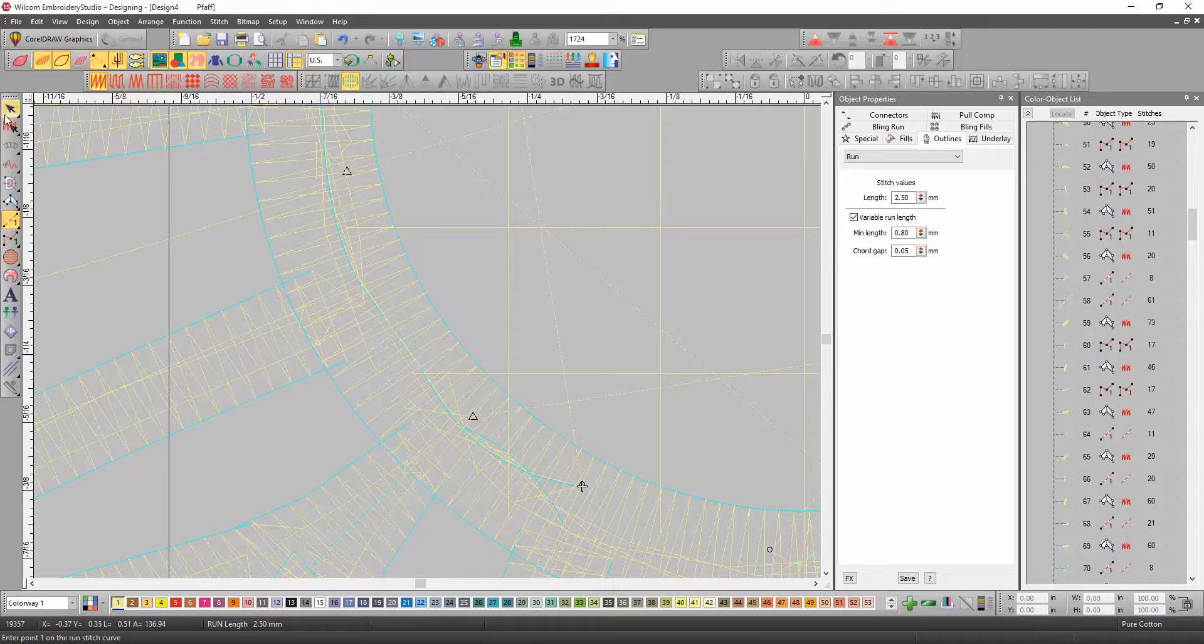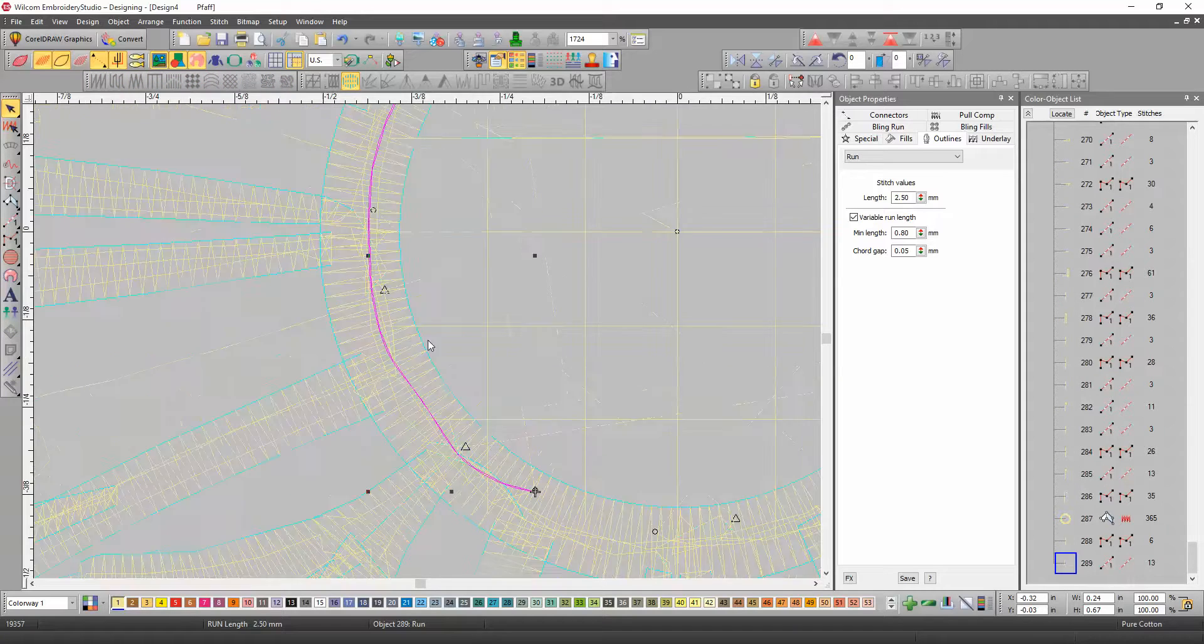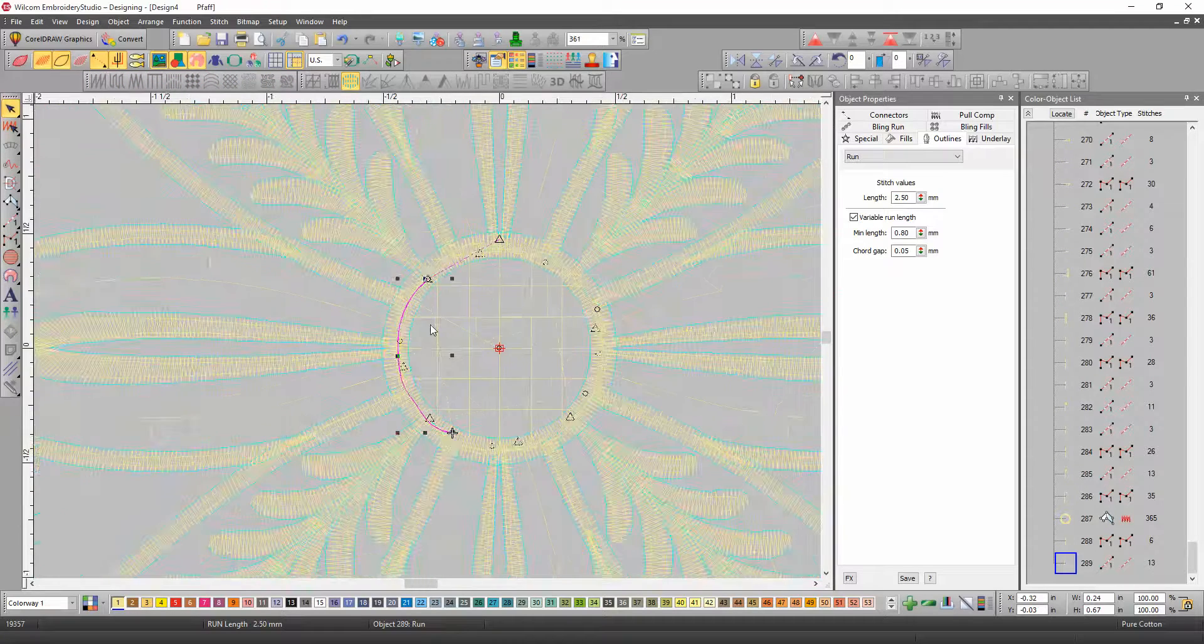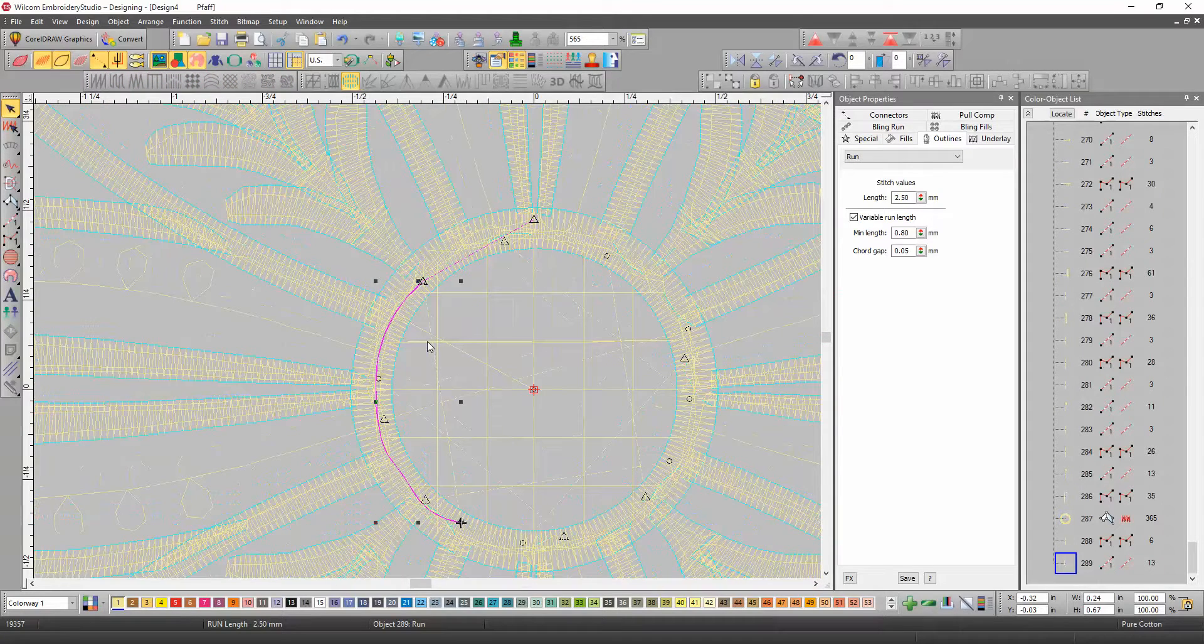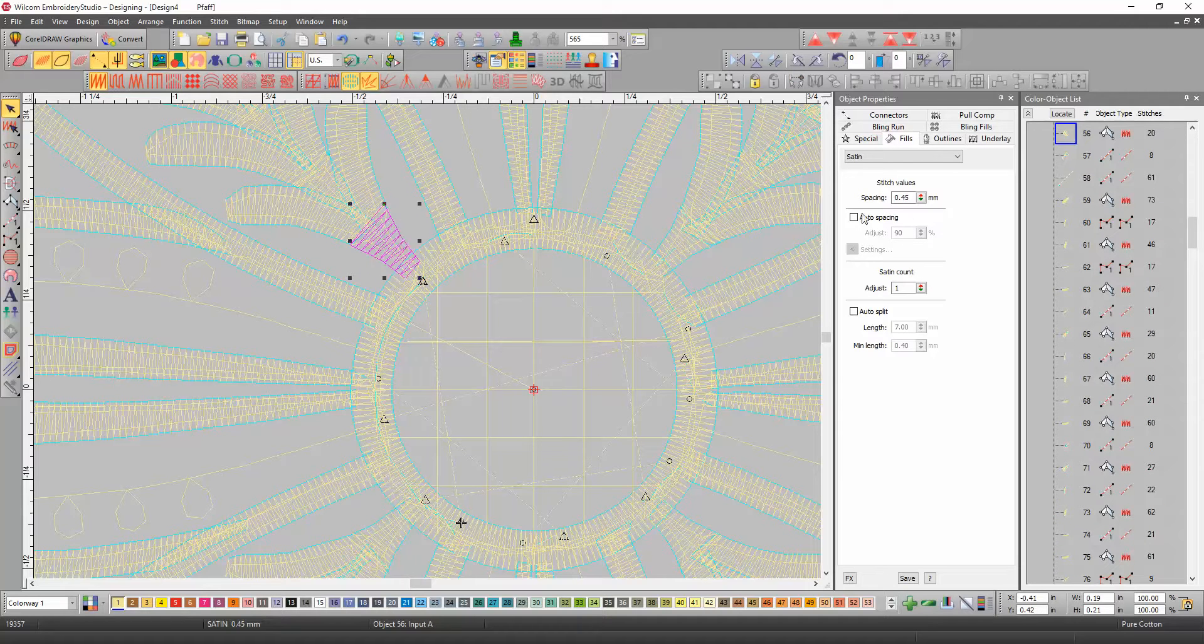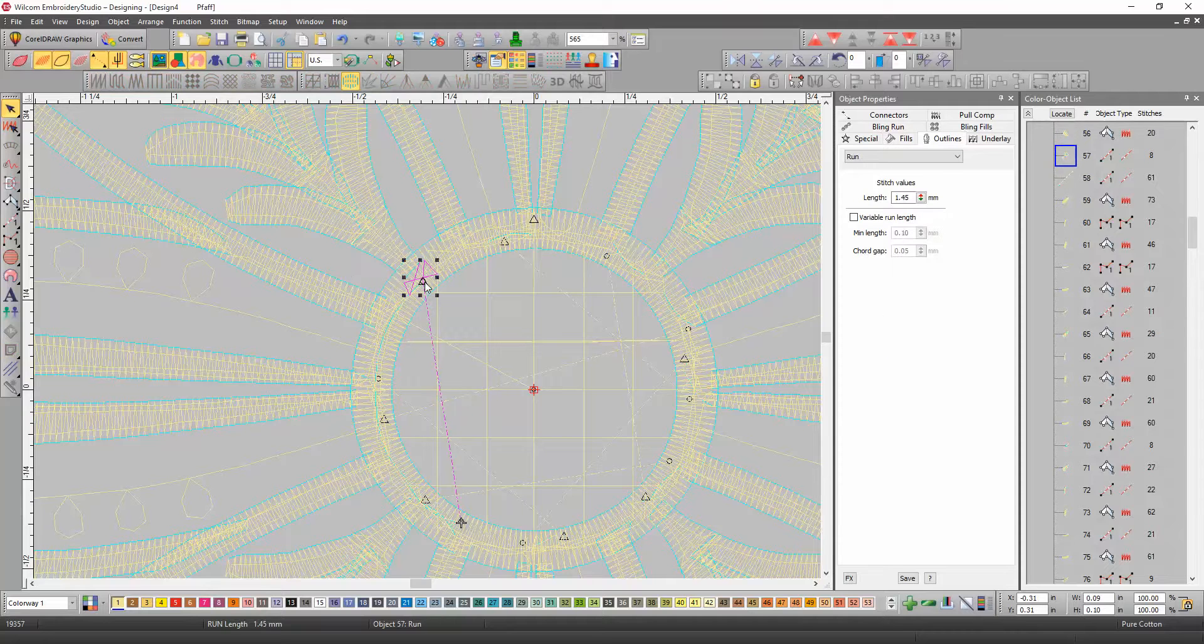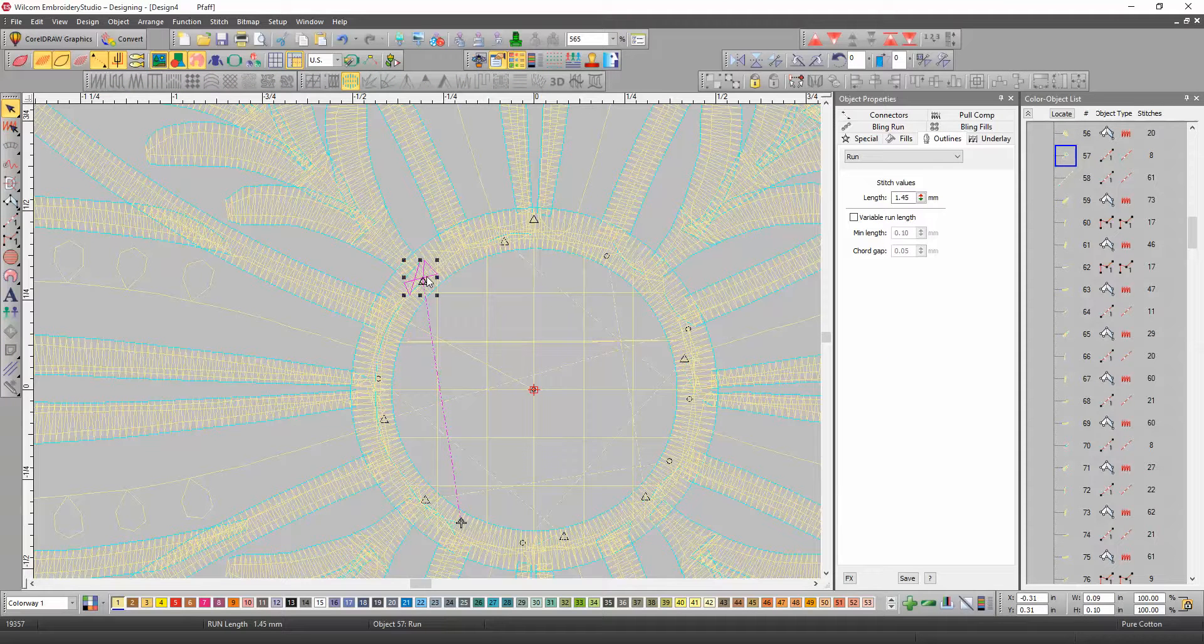Now, the way that you want to do this is, you want to select that first object, make sure your color object list is open. So, I selected this one to get down to it, I can tab to the next one, that's the object, the first object.